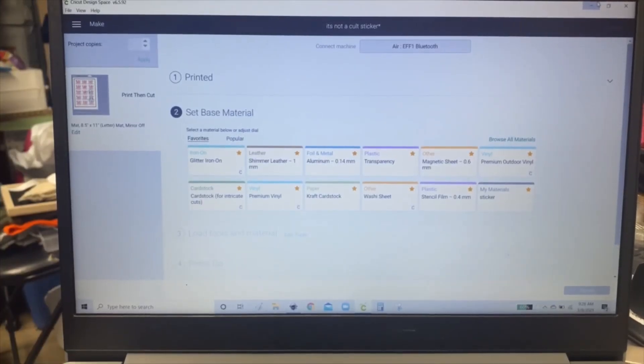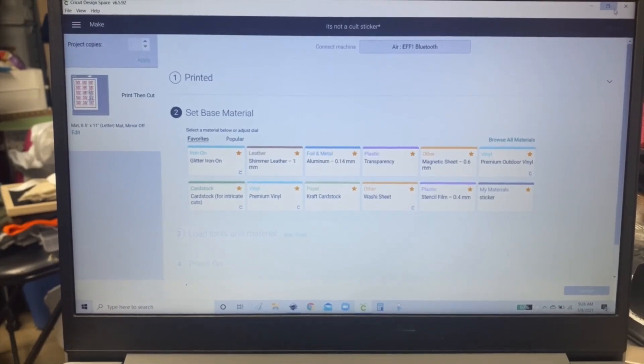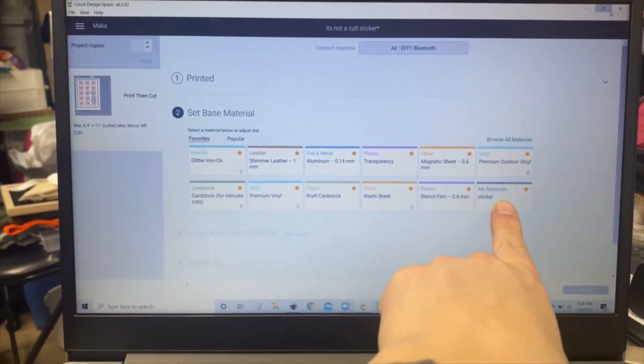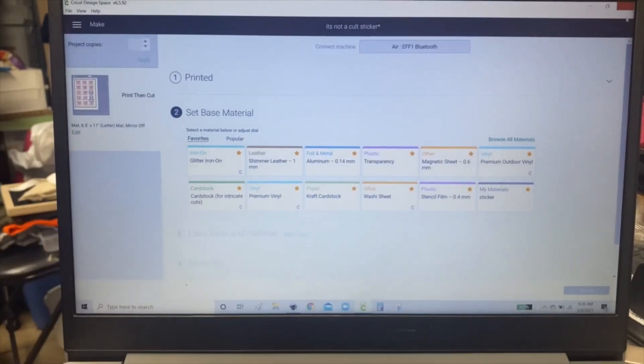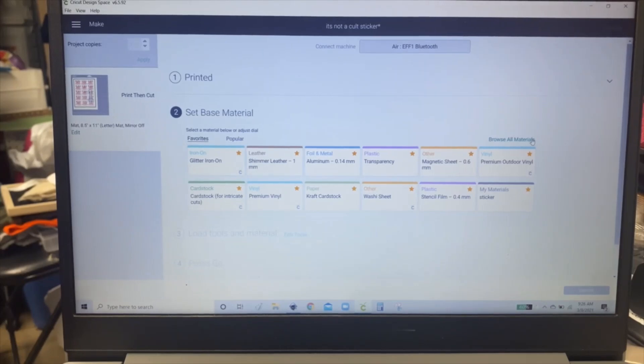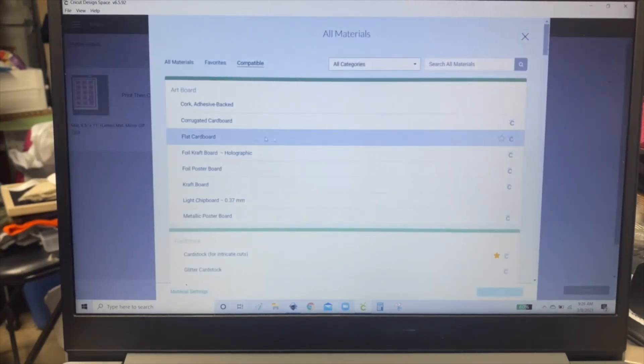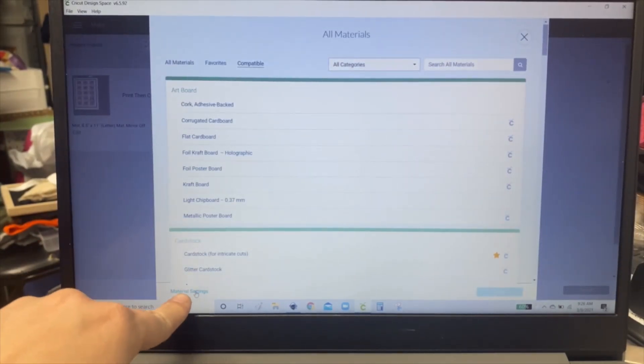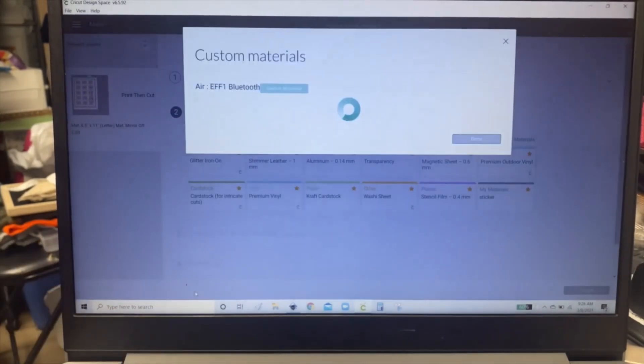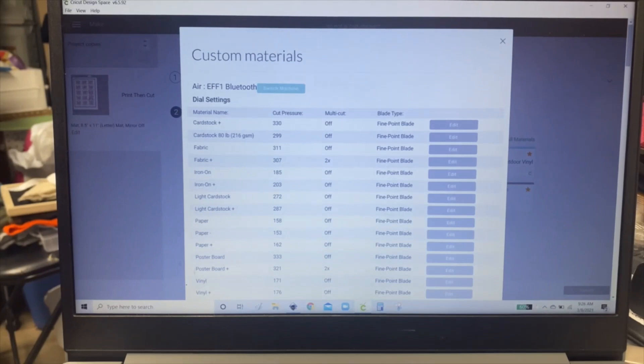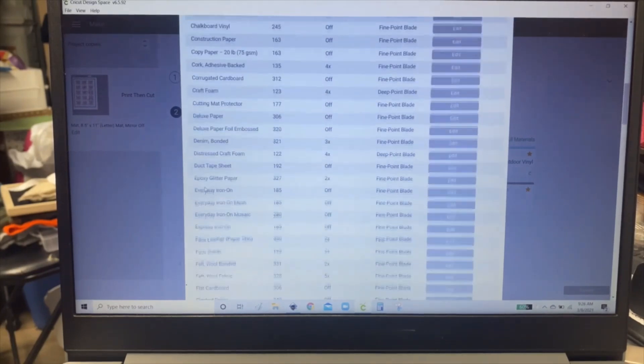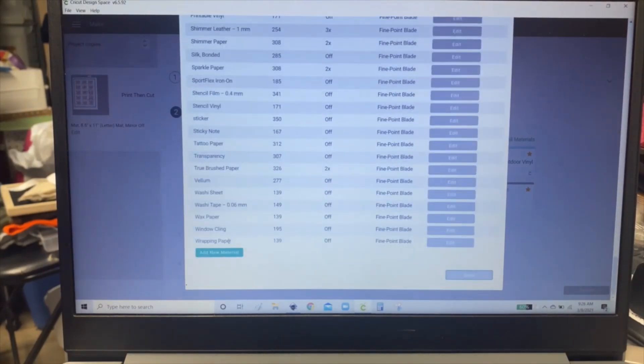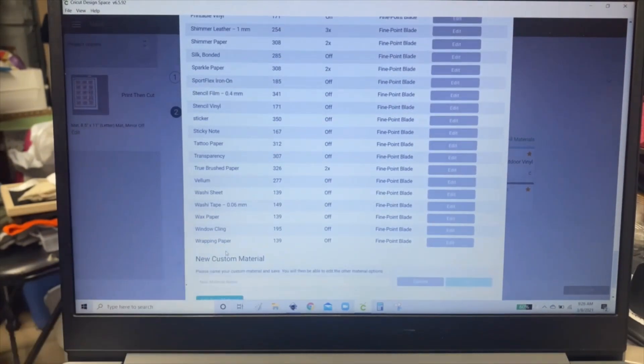Now you're going to need to make your own custom setting. I've already made mine, which is right here, but I'm going to show you how to make it. Go to browse materials and go to material setting right here and scroll all the way to the bottom and add new material.